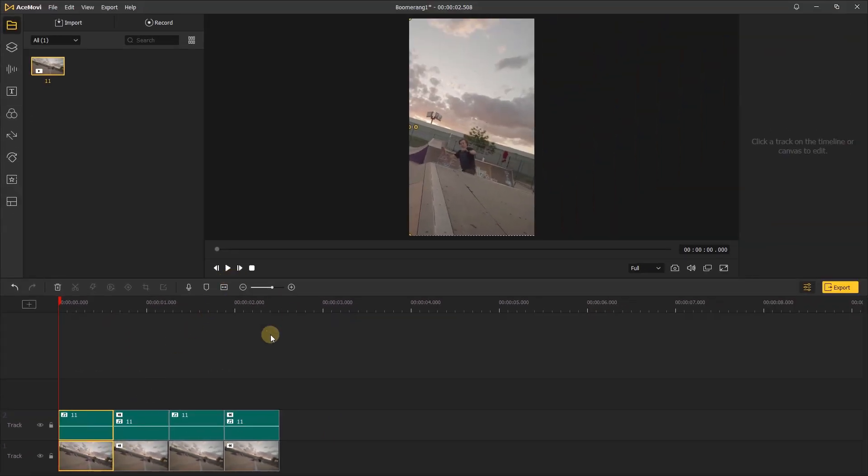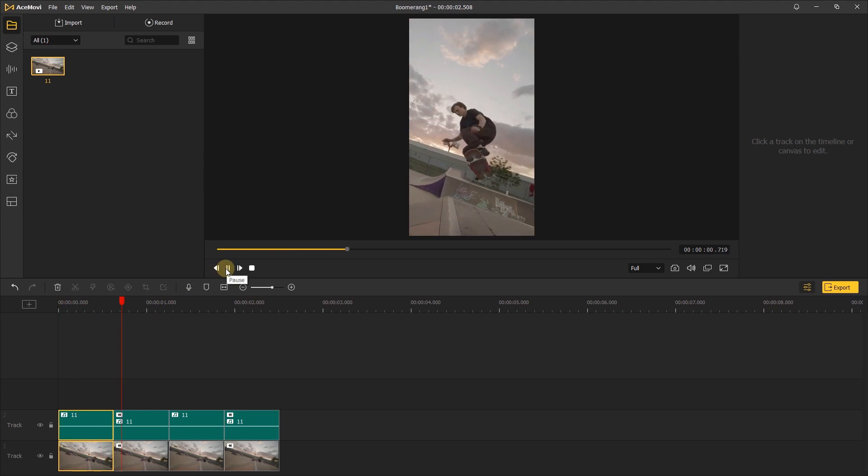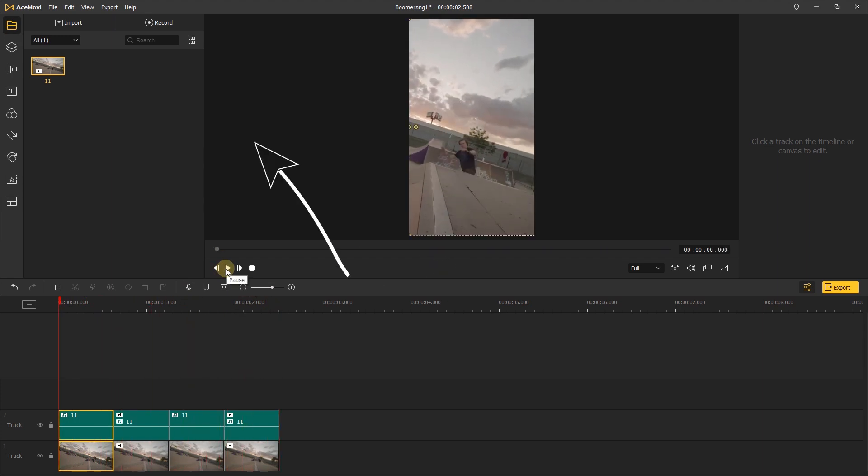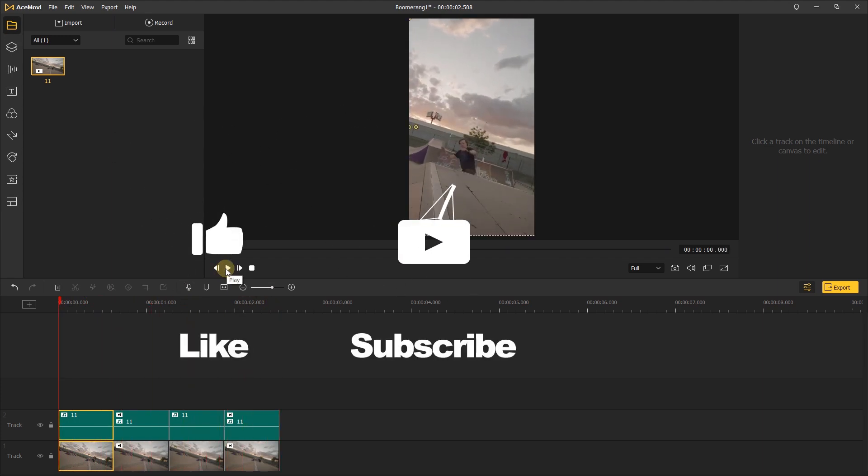That's it for today's video tutorial. If you found this video helpful, don't forget to like, subscribe and ring the bell. Let us know what tutorials you'd like to see next in the comments below. Thanks for watching, see you next time.